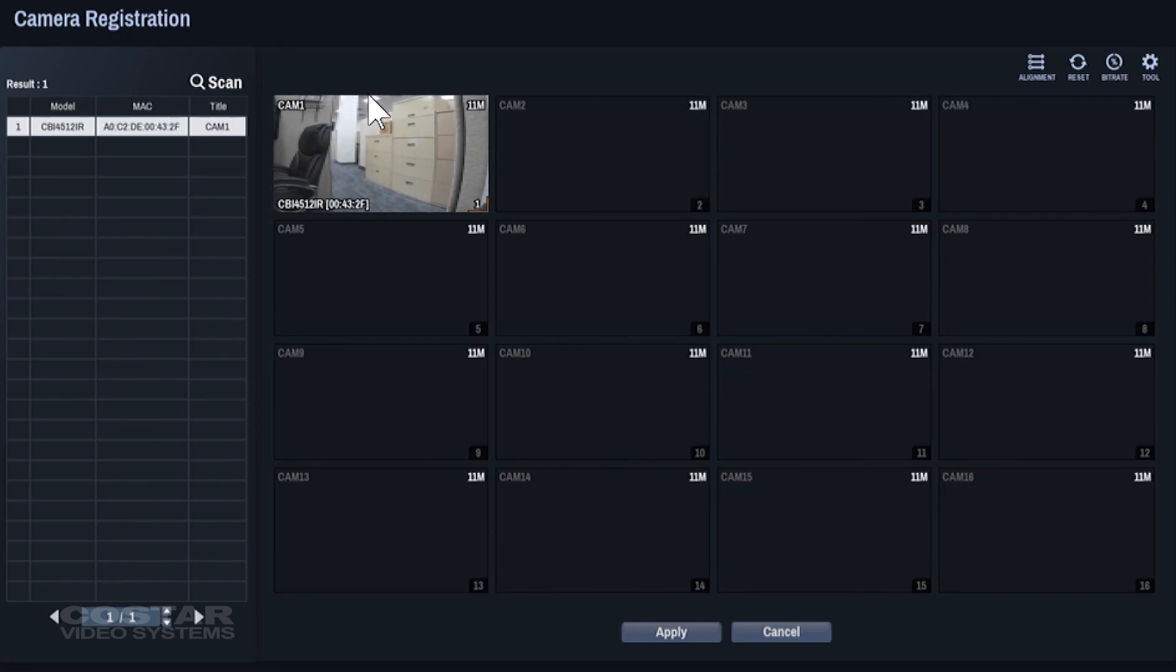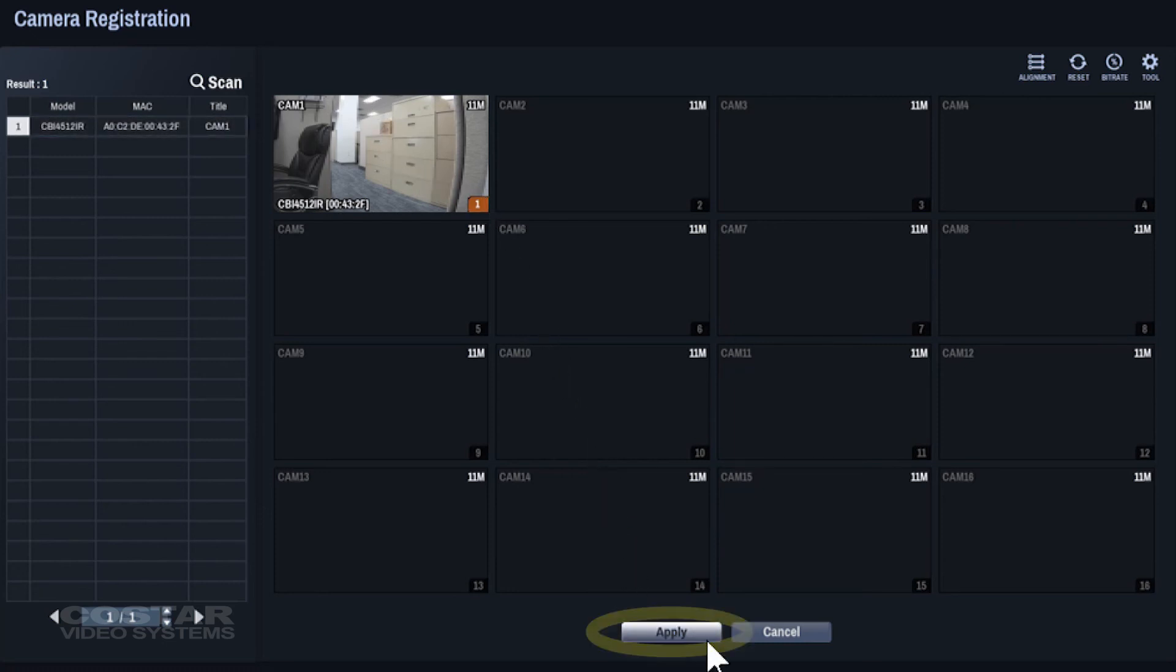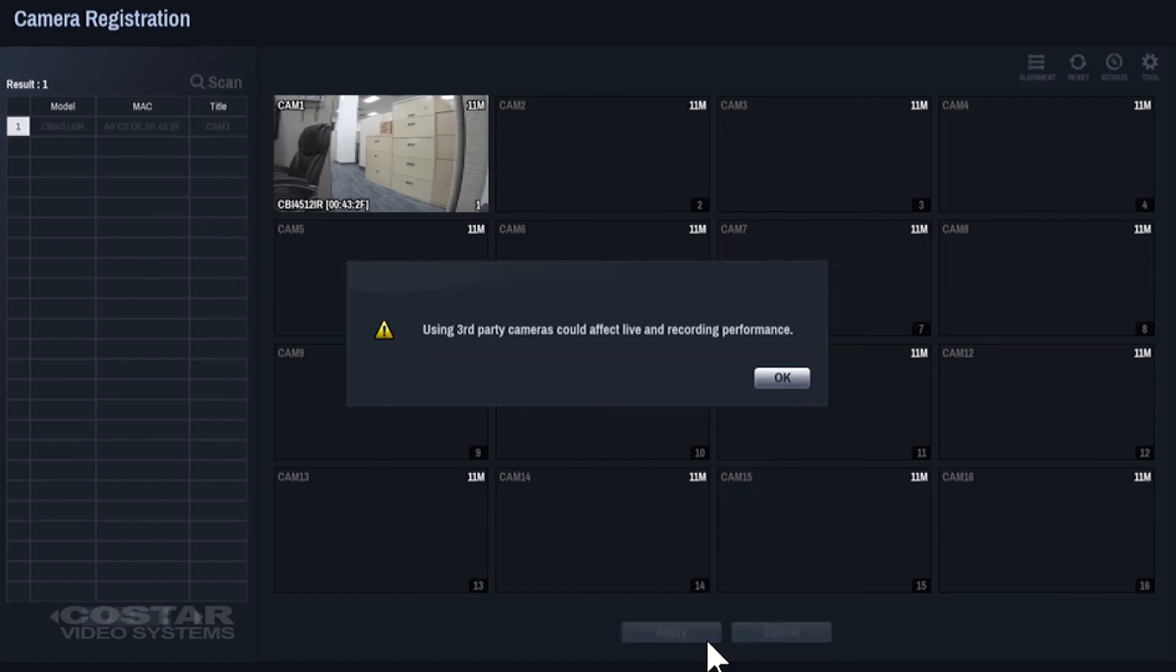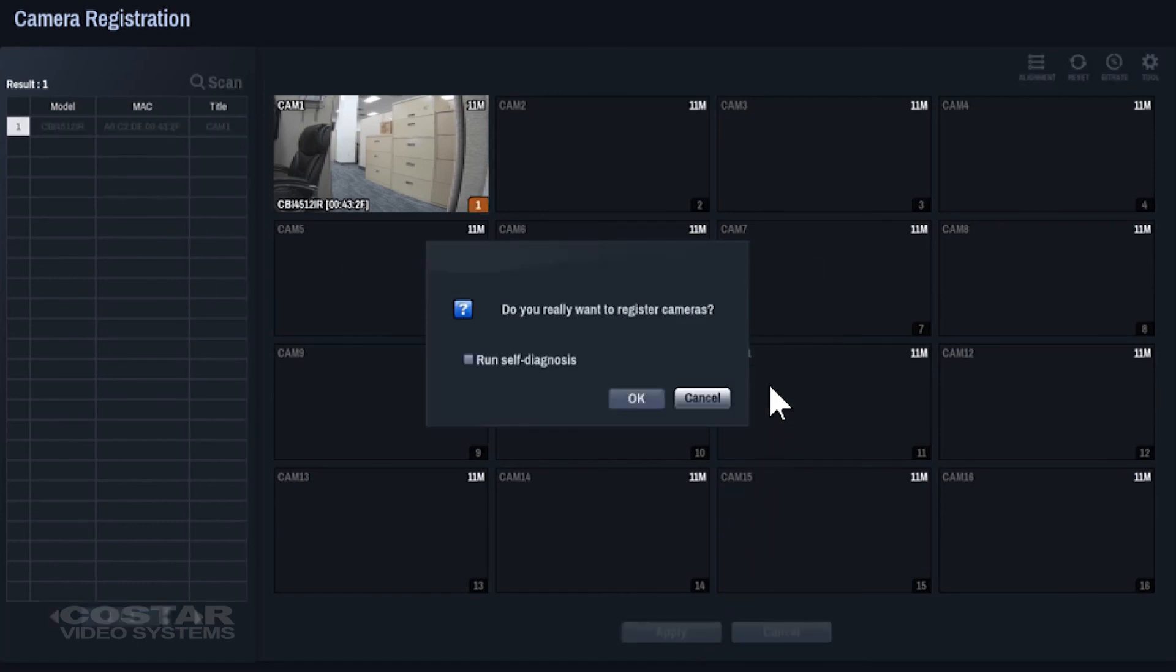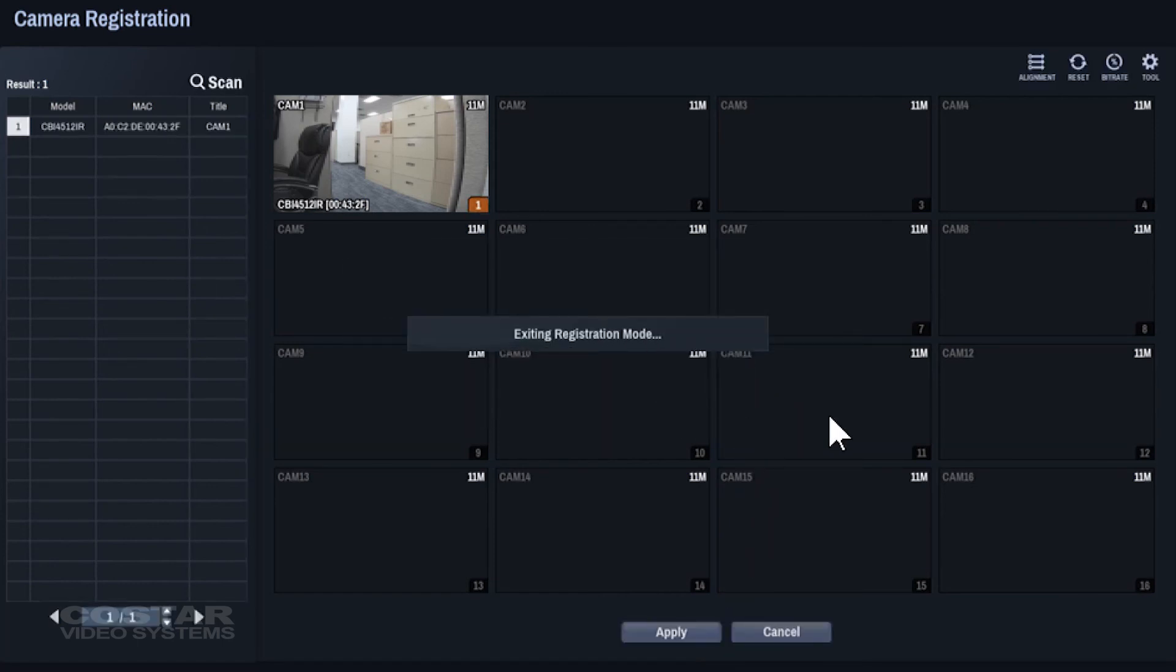Click Apply down at the bottom of the screen. This will exit you to the live video screen where you should see video from the camera you just added.